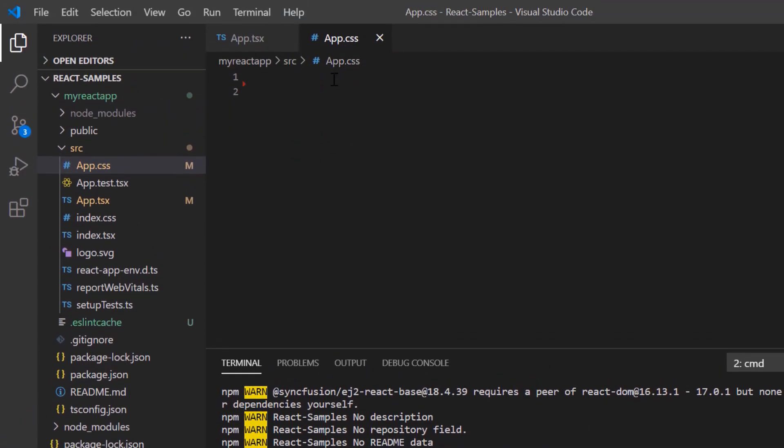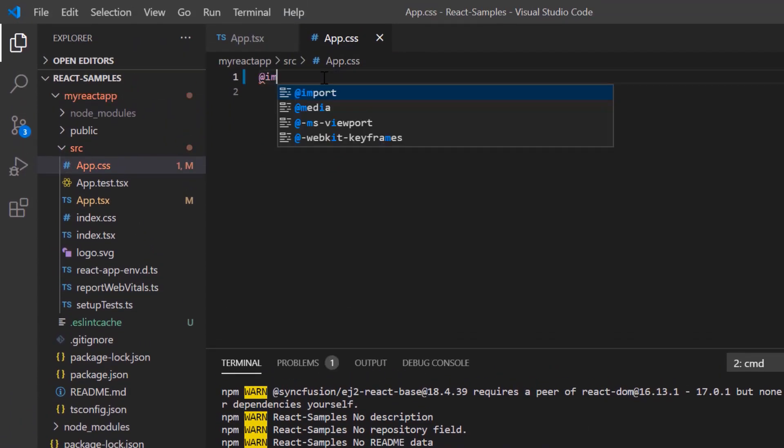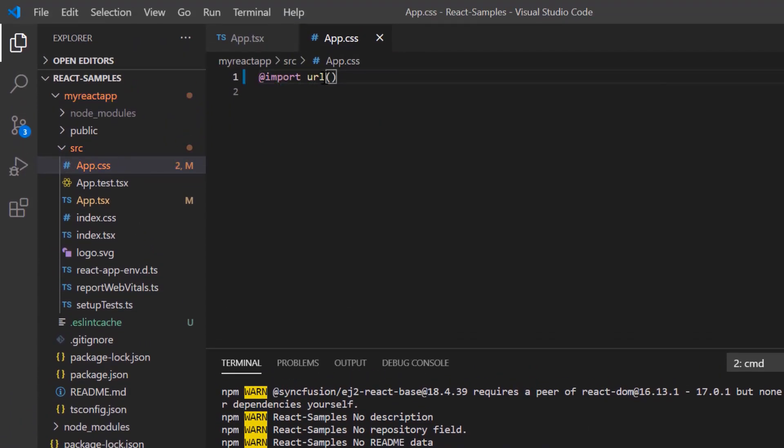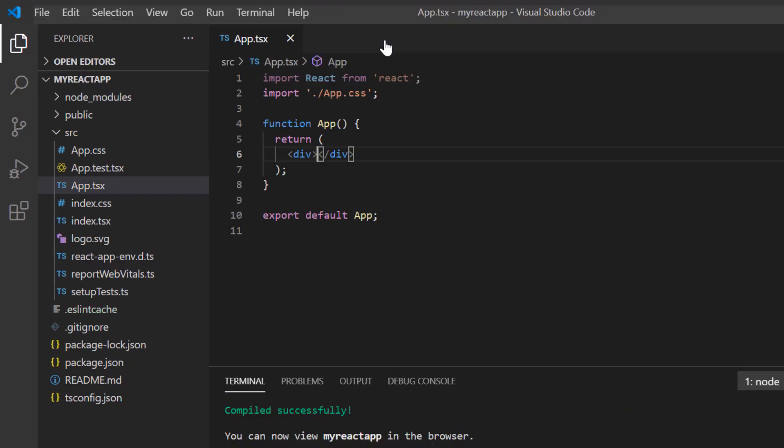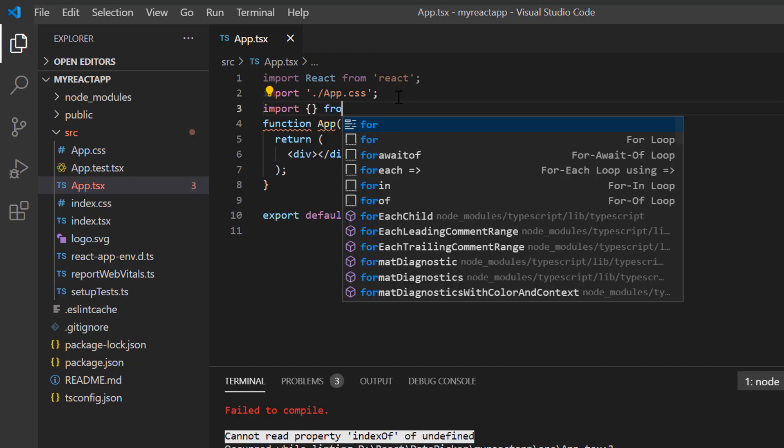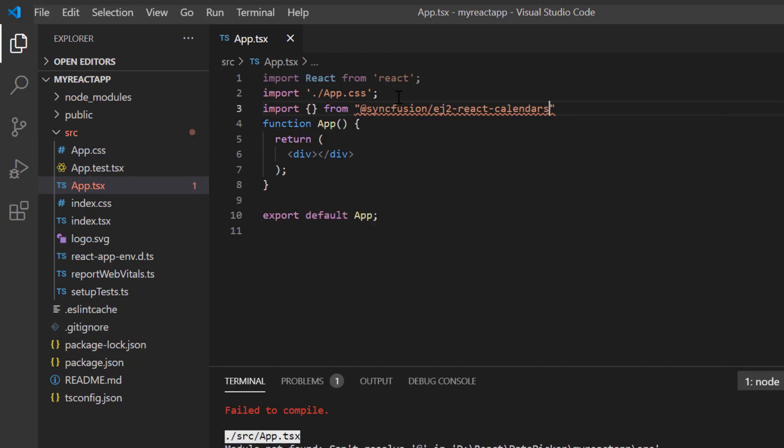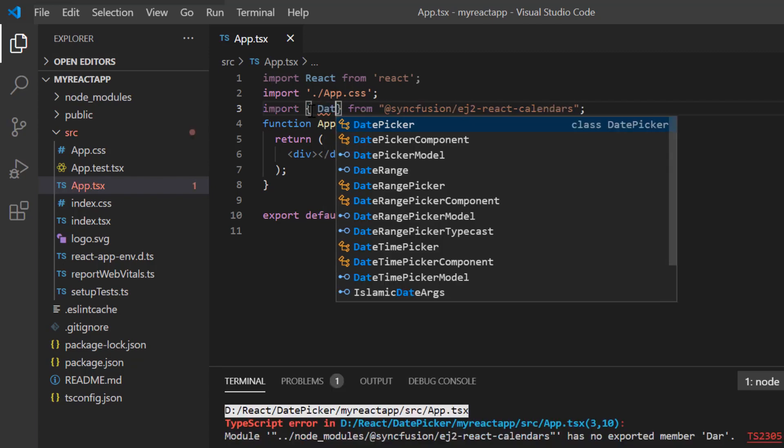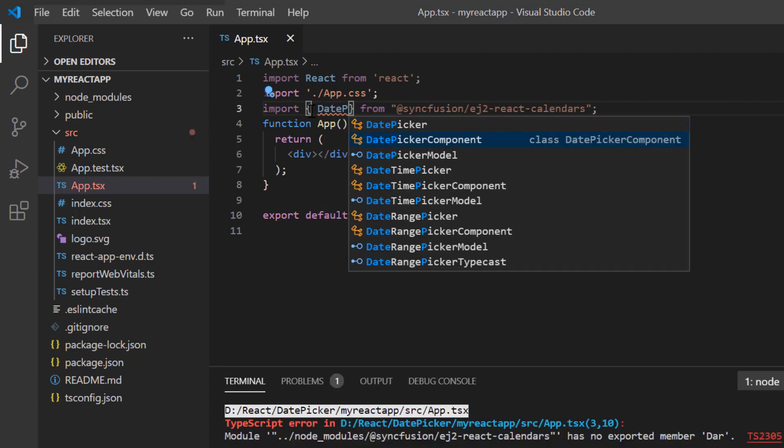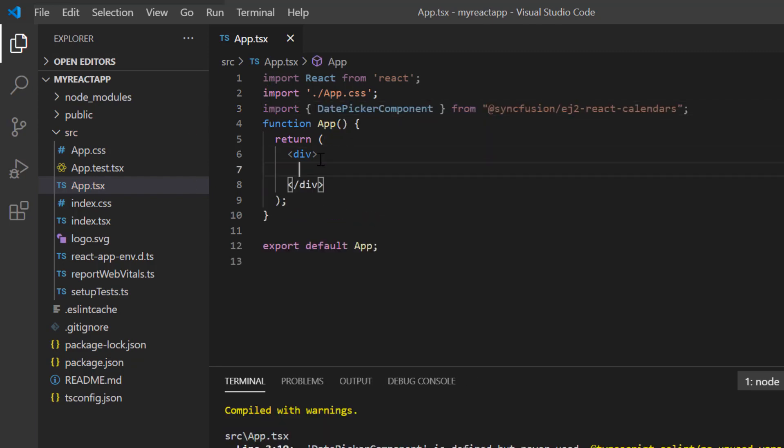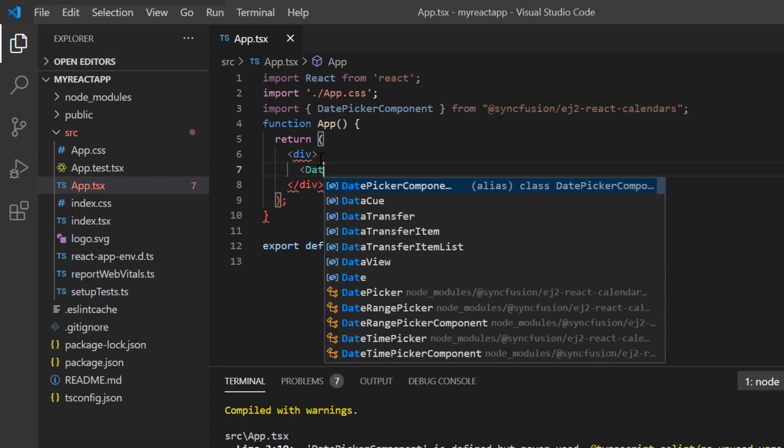I import the material theme styles to the app.css file to apply styles to the date picker component. To start using the date picker component, I import it from the ej2 react calendars package and include the date picker component tag.